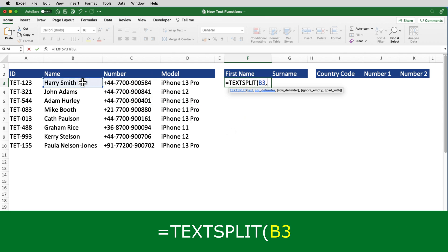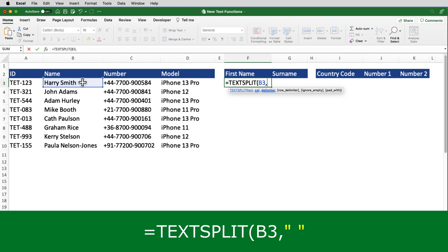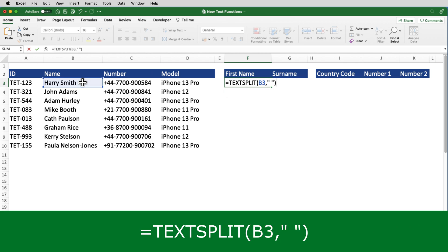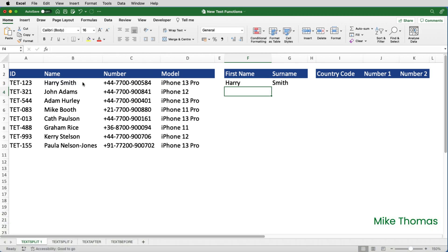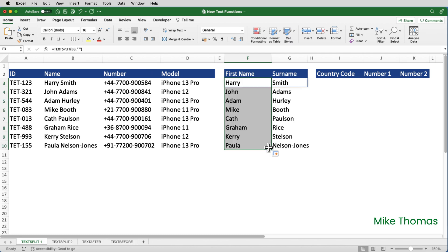And the second parameter is the delimiter that I want to use as a separator, which in this case is a space. And that has to go in double quotes. And that's it. Press enter. It splits the contents of B3, automatically spilling into as many cells as it needs. And then I will copy that formula down.